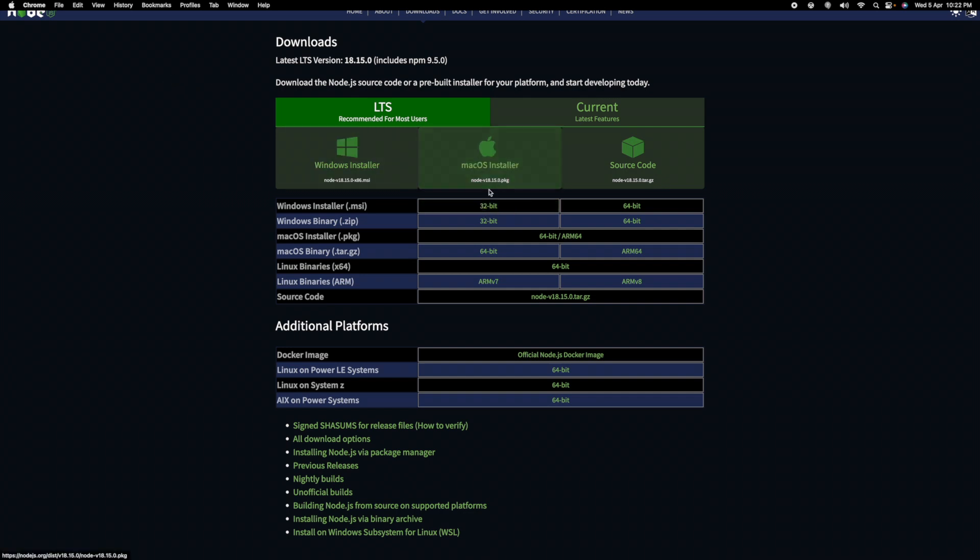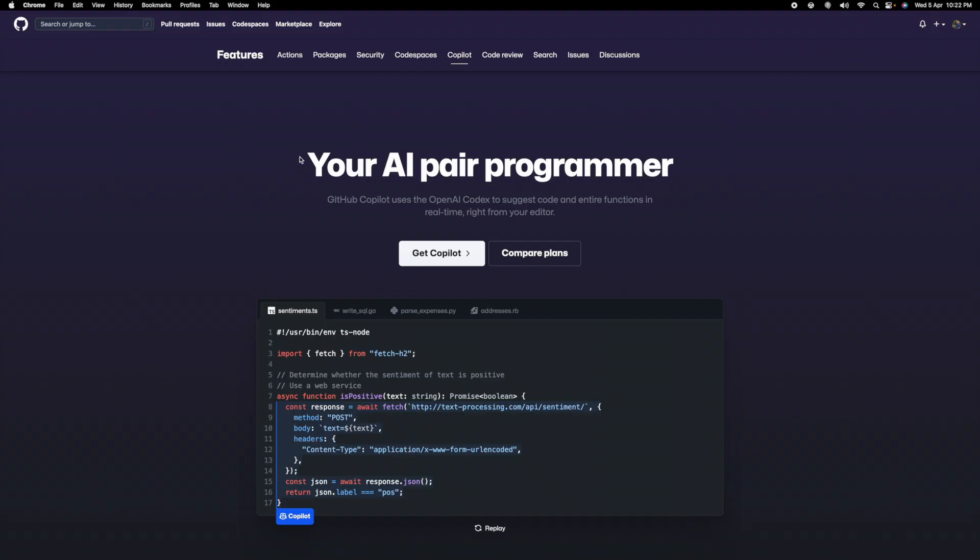Third thing you need is the subscription of GitHub Copilot. Just write "GitHub Copilot" in Google, get Copilot, and you need to add your billing details like card details, and avail one month free subscription.